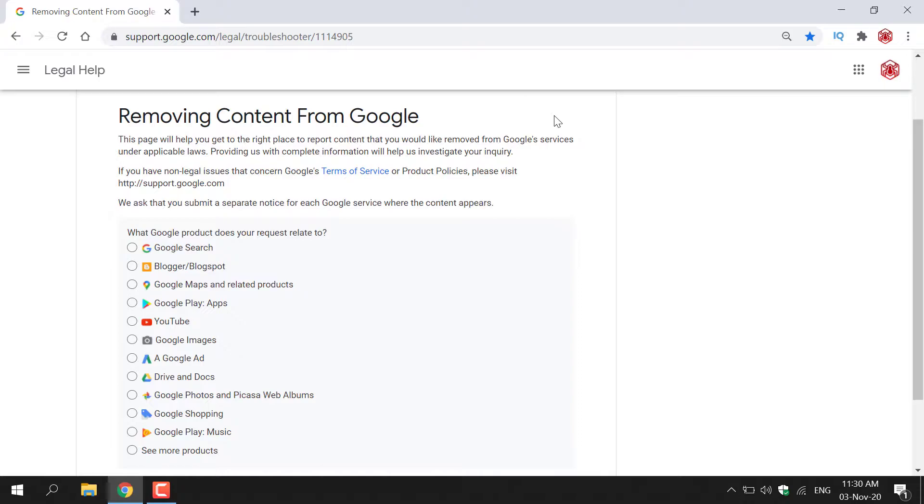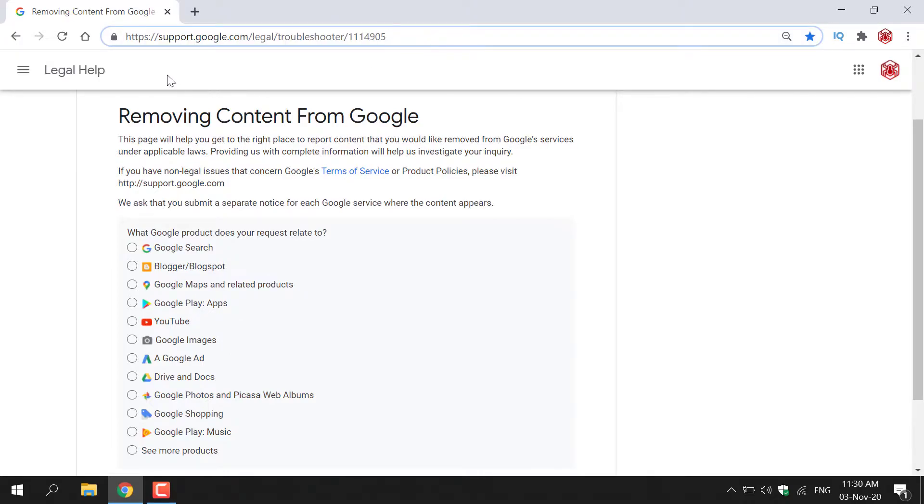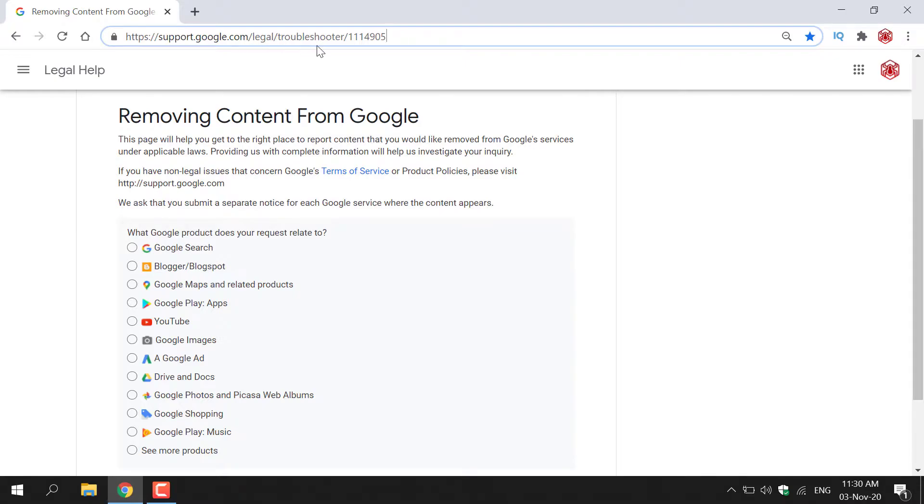The first thing you need to do is open up your browser and then navigate to the following URL address, which is https://support.google.com/legal/troubleshooter/1114905.